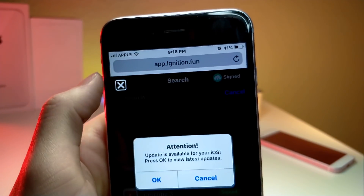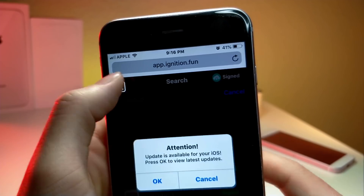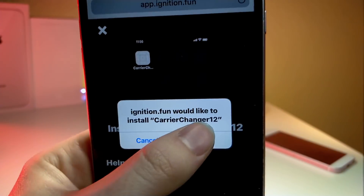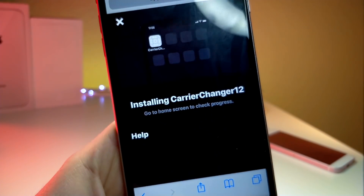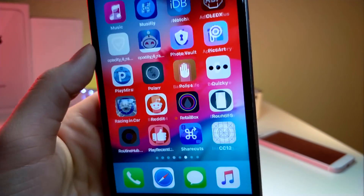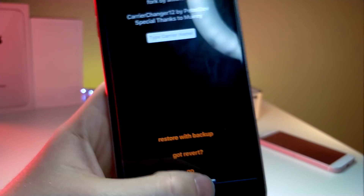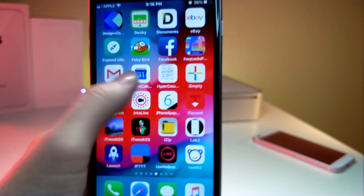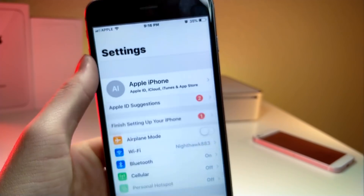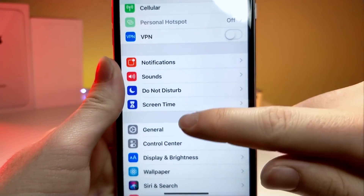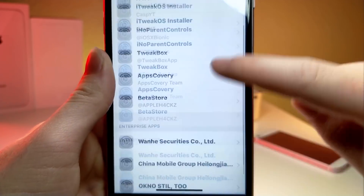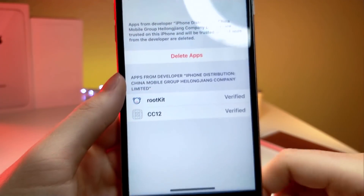You're going to want to click the link down below in the description — it's going to take you to an app called Ignition. Basically search up this app; it's called Carrier Changer. If you just look up 'car' inside of Ignition it'll come up as the first one. Go ahead and choose the one without the icon, and once you open it it should work. But if it doesn't work, go to Settings, scroll all the way down to General, tap on Profiles and Device Management, and then tap on Trust.